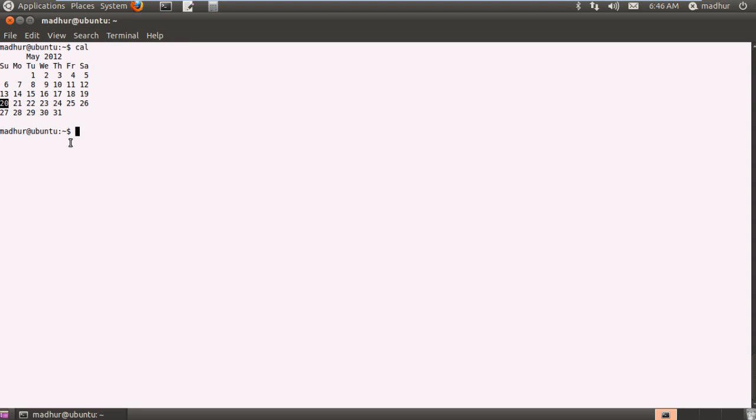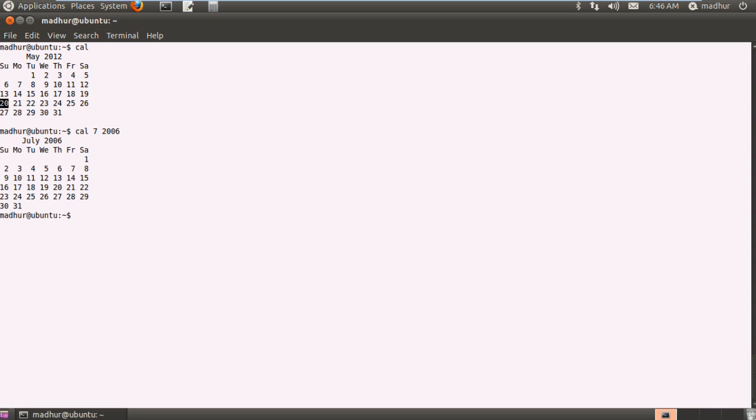Now if you want to view the calendar of not the current month but of some month from the past or some month from the future, for example if I want to view the calendar of July 2006, then what I would have to do is type in cal and then follow that up with a space. And then since July is the 7th month I have to type in 7 and then the year which in this example will be 2006 and then press enter. And there you go. So I can see that the calendar of July 2006 is displayed.